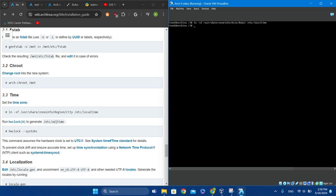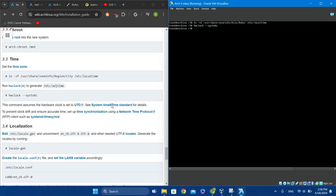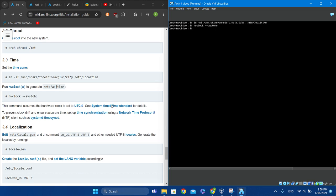Now type 'hwclock --systohc'. That synchronizes your hardware clock, so your time zone is synchronized.